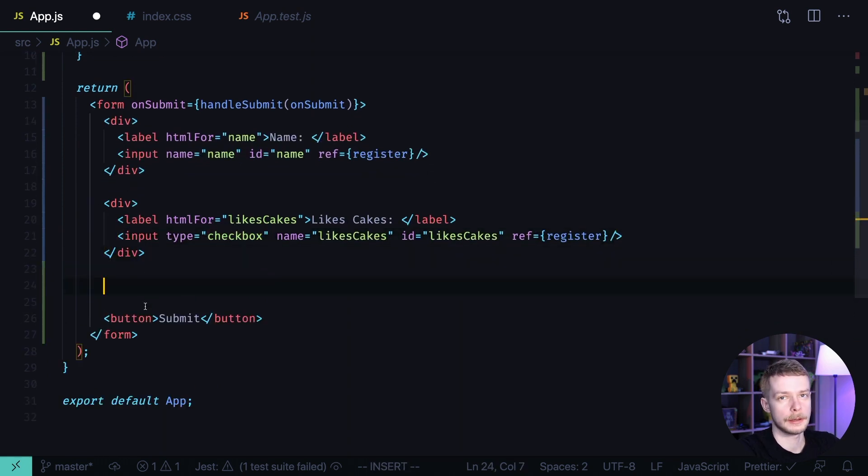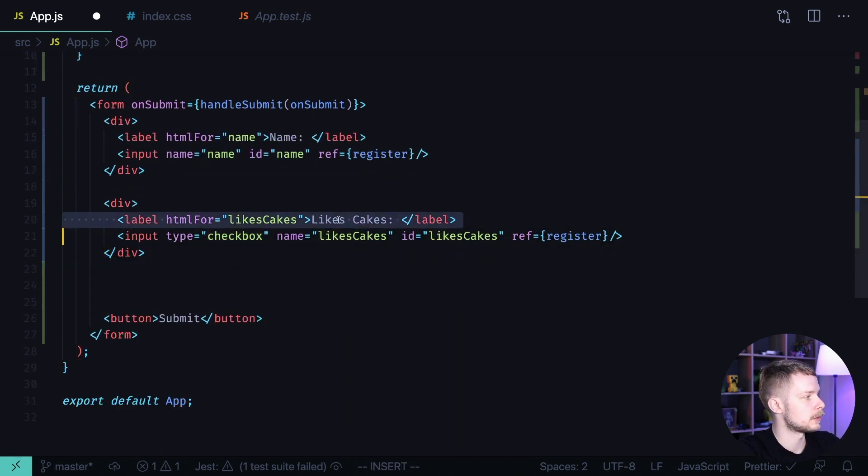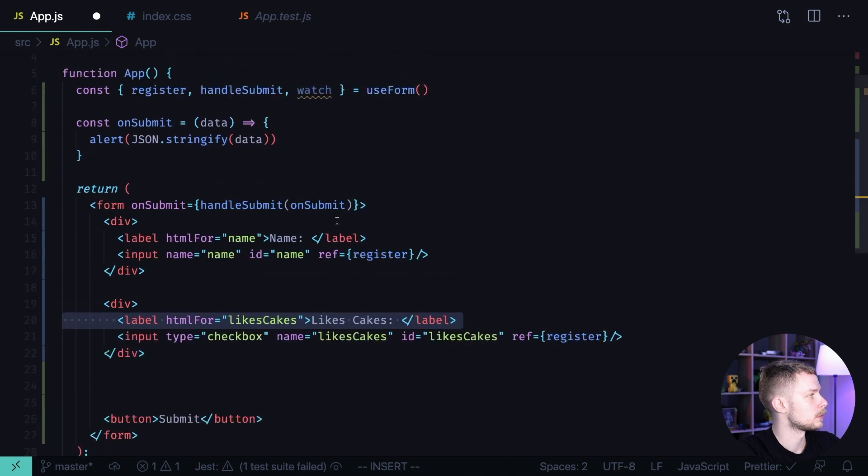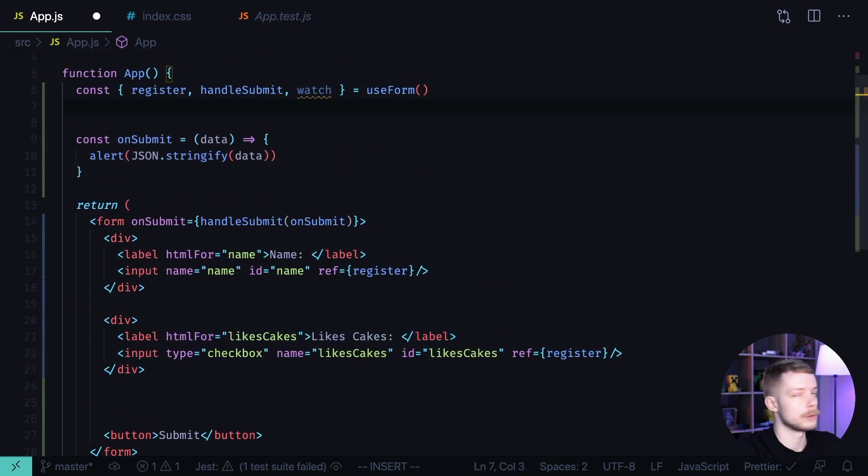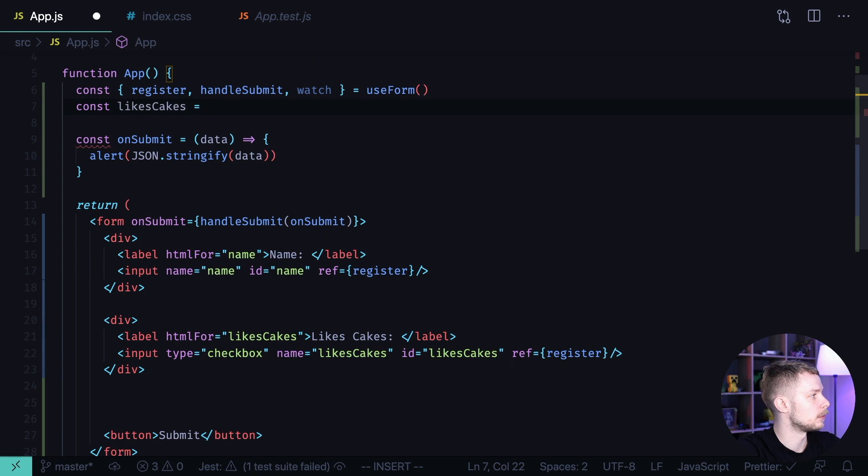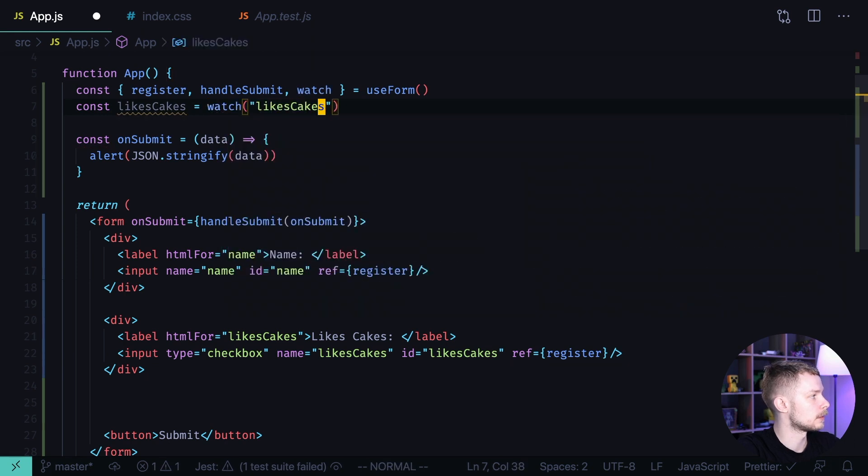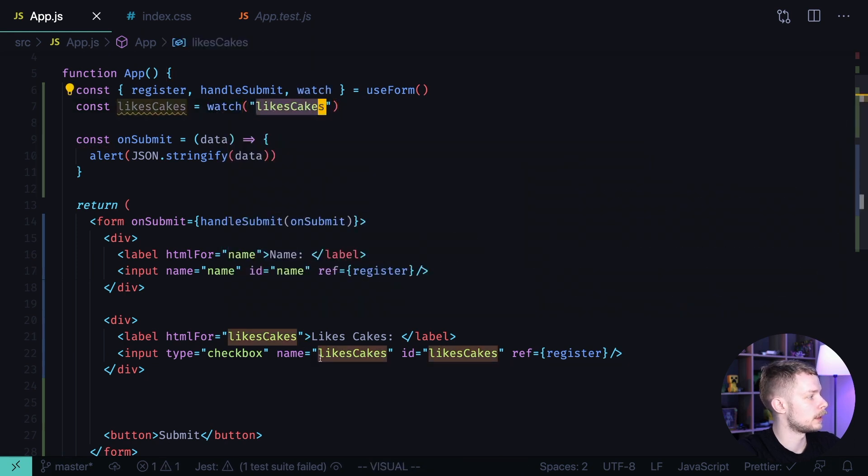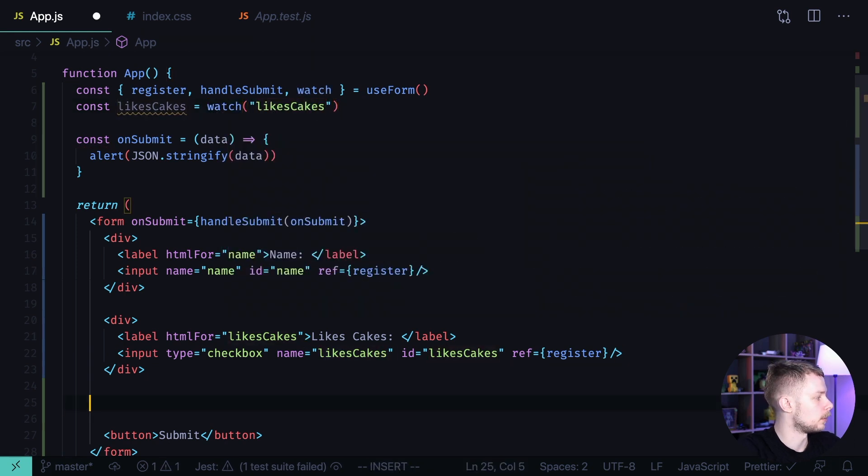We only want to show the select if the likes cakes is true. So we're going to use watch to get the likes cakes value. likes cakes equals watch likes cakes. We refer to likes cakes by its name.